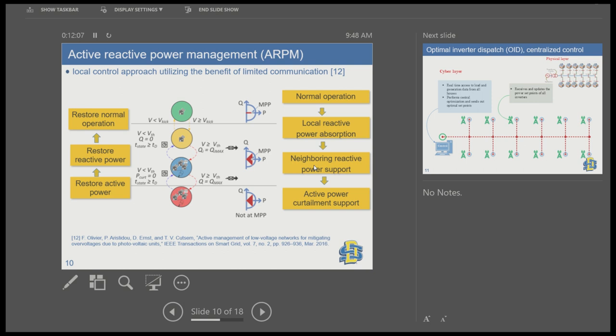Active reactive power management, or ARPM, uses limited communication to coordinate reactive power absorption and active power curtailment. Once an overvoltage occurs, a signal is issued to every PV inverter and they first perform local reactive power absorption. If that is not sufficient, they move to active power curtailment. Once the overvoltage issue is resolved, they restore active and reactive power setpoints to normal operation.